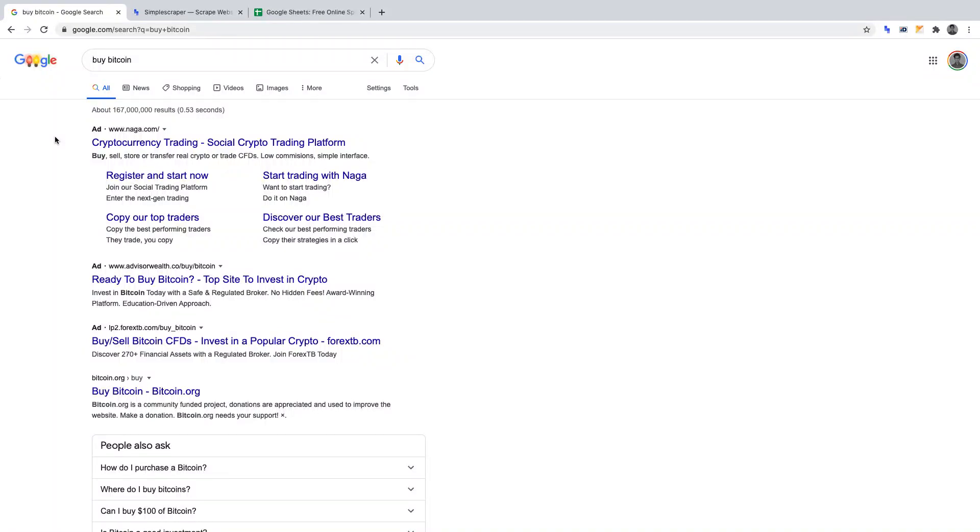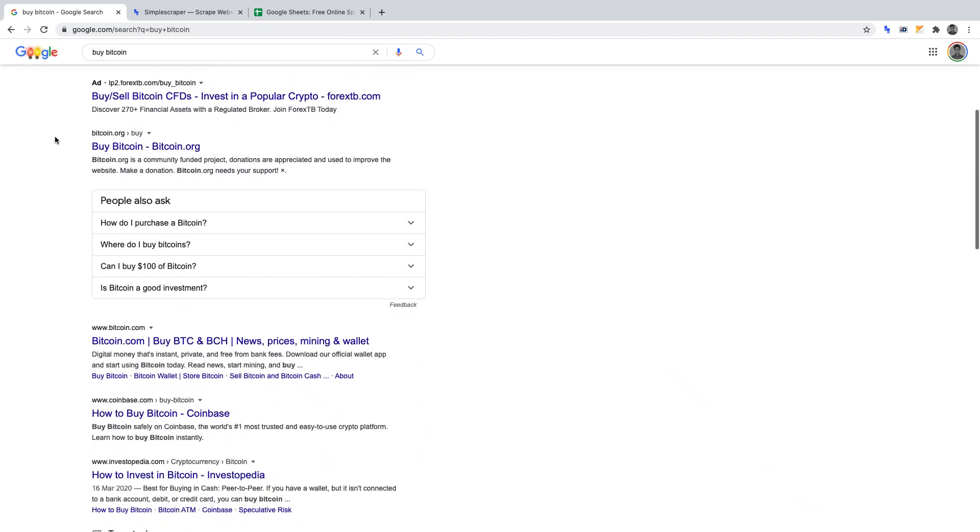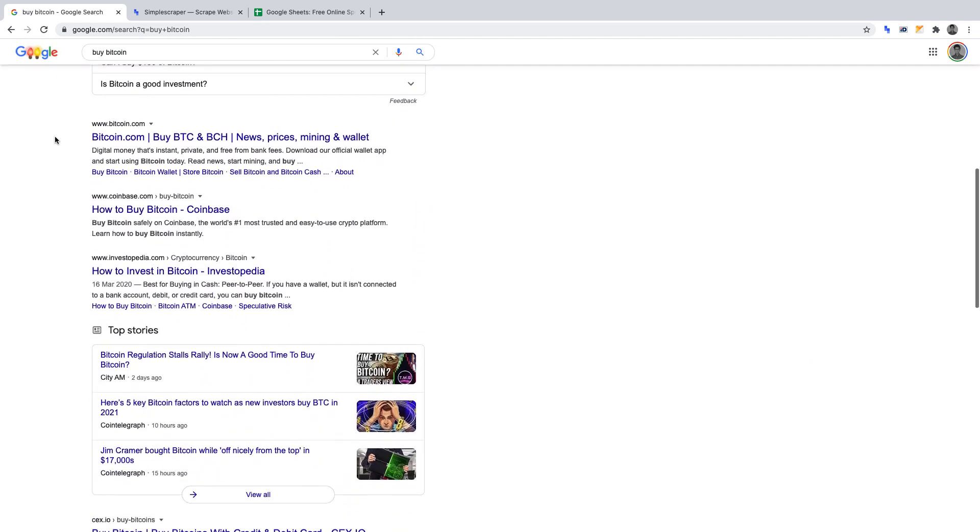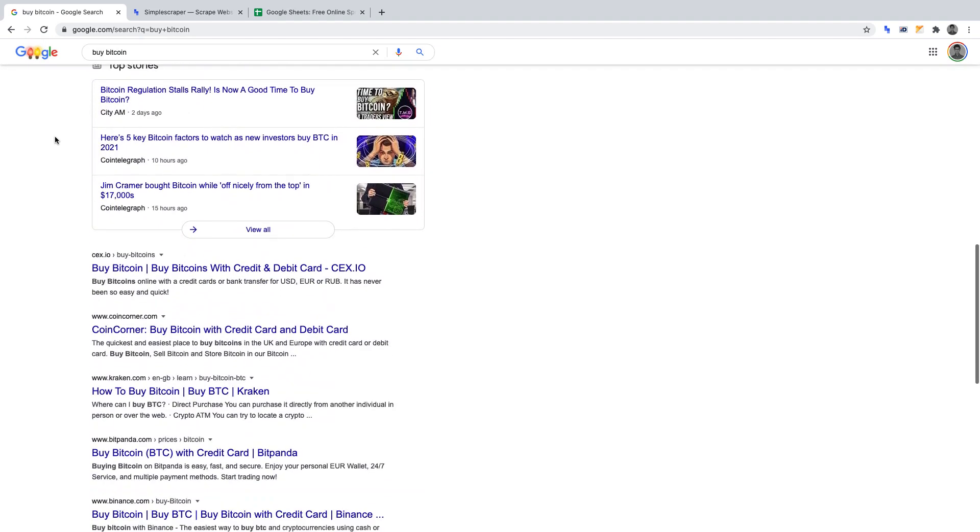In this video, we'll be creating a web crawler to scrape the search engine results page, otherwise referred to as SERPs, for specific key phrases.